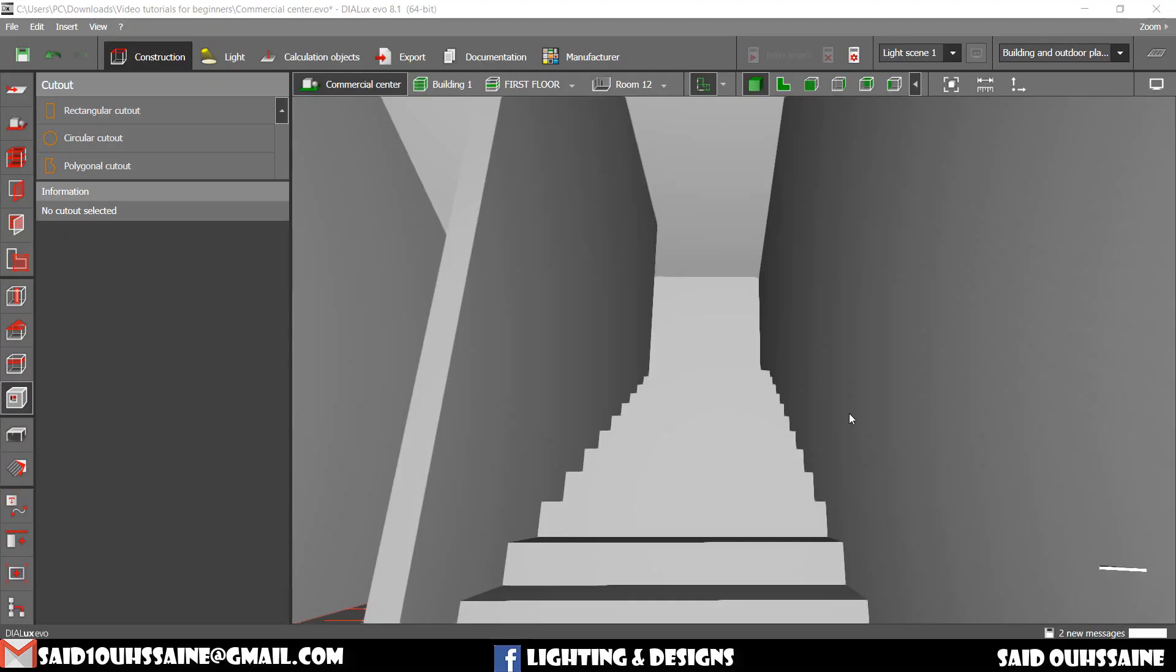Hi guys, Saeed here. In this video we will learn how to solve some cut-out problems. Come with me.